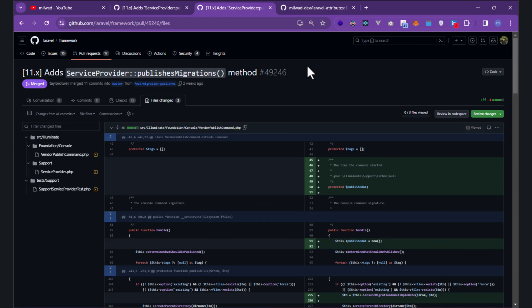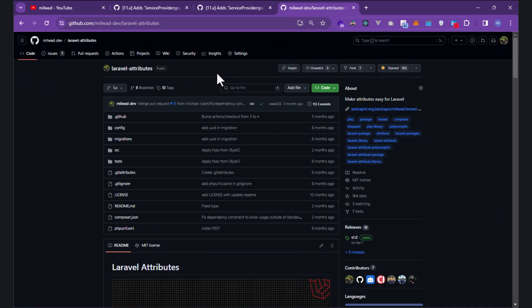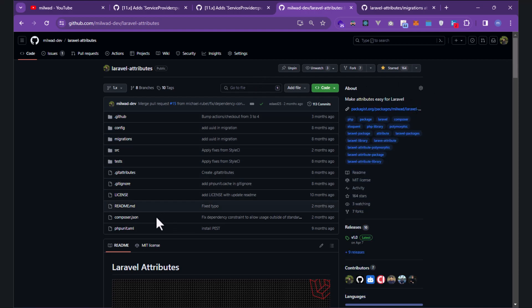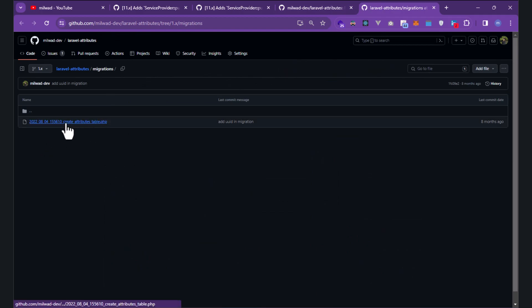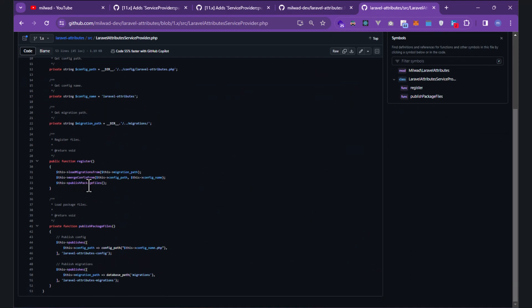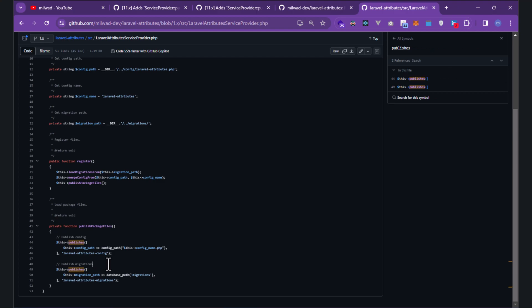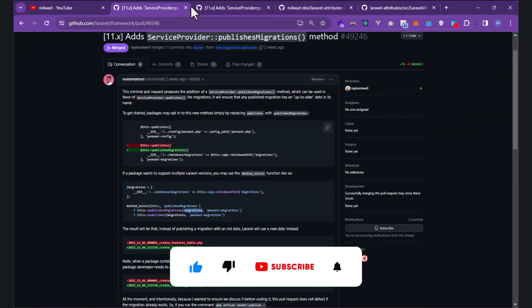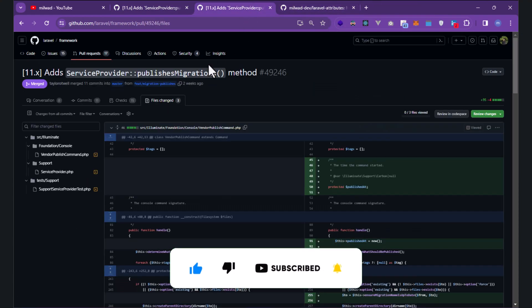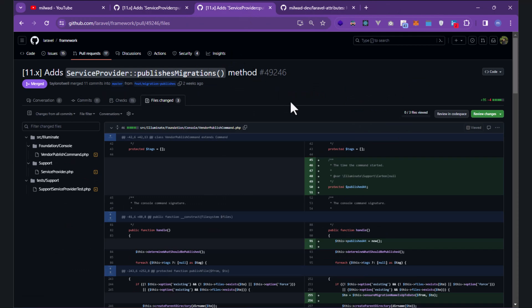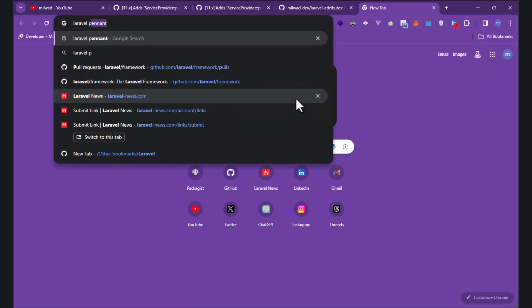Let's look at one of my own packages that uses migrations. In 'laravel-attributes', you can manage attributes with polymorphic relations. We have an attributes table, and in my service provider I'm using the 'publishes' method. In Laravel 11, I could change this to 'publishMigrations'. Let's create a new project using the Pennant package.